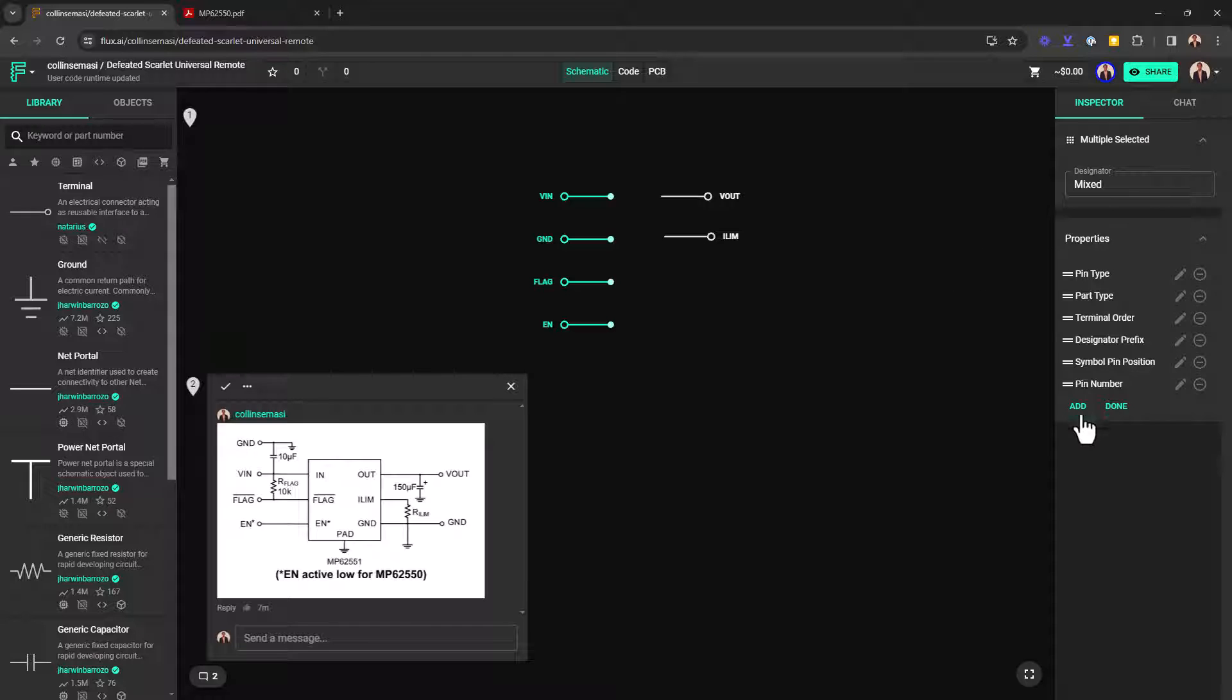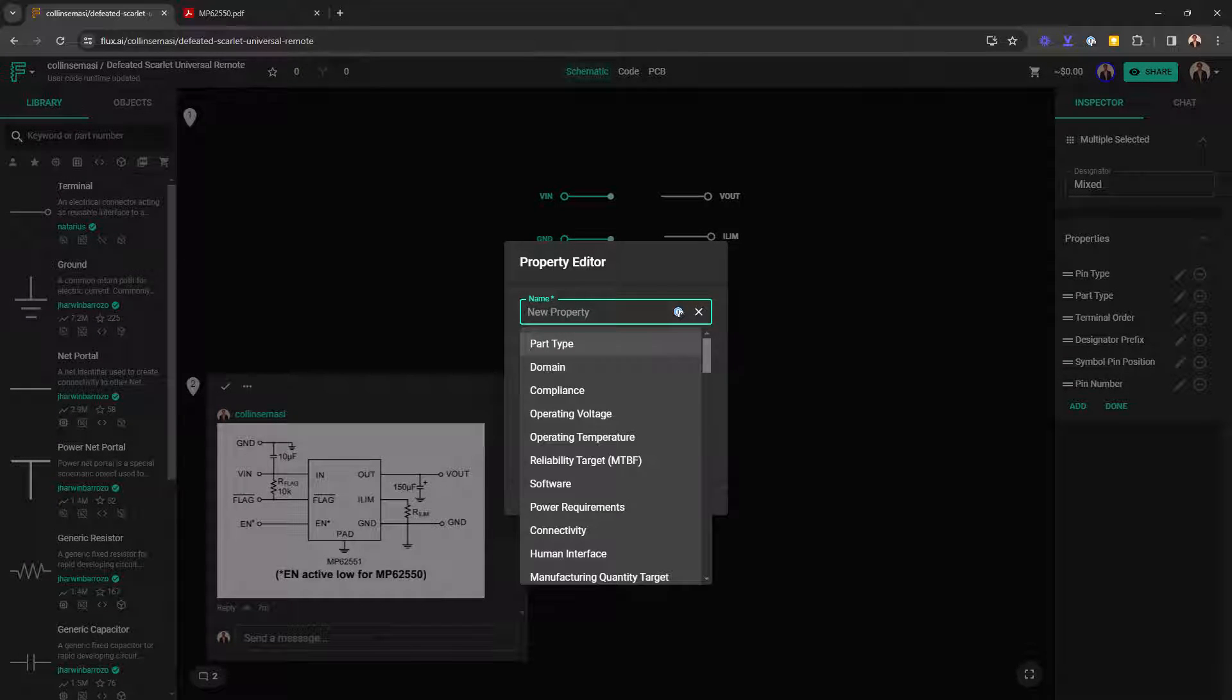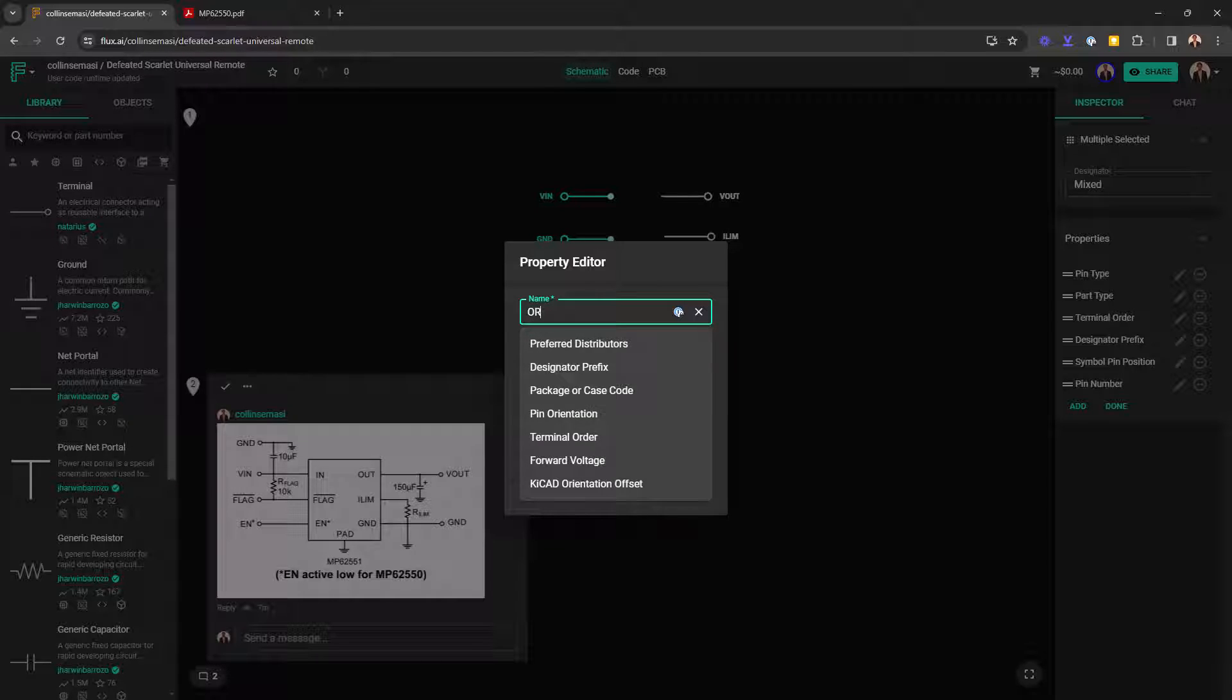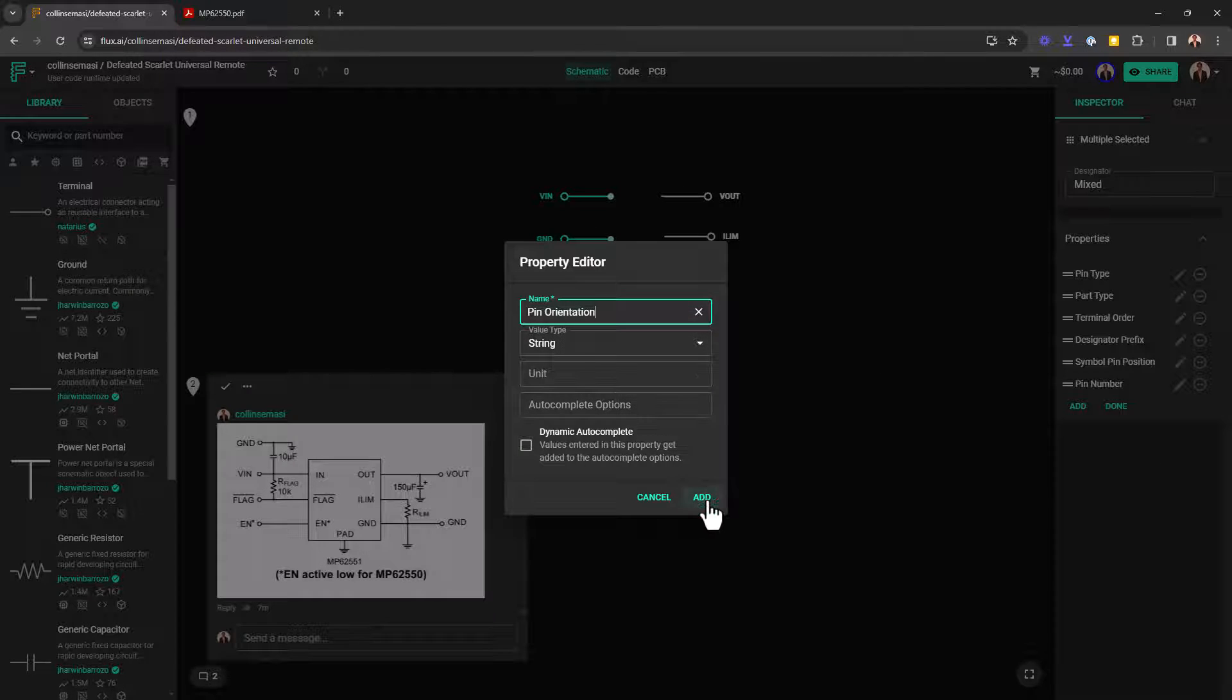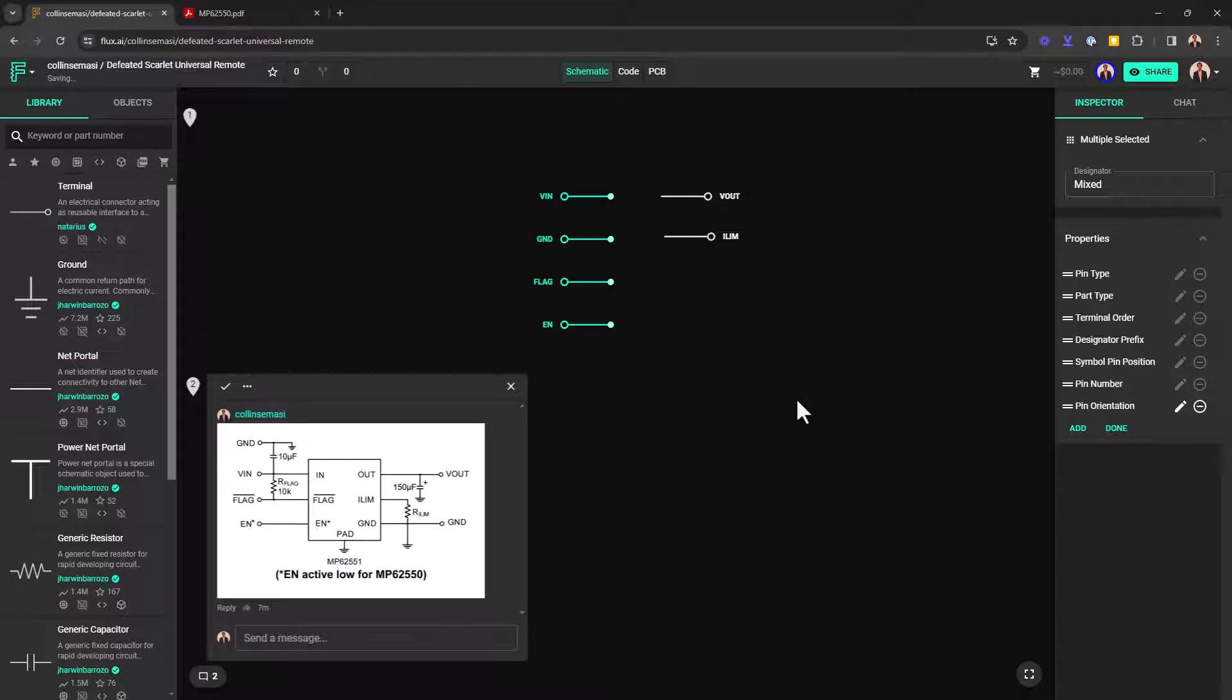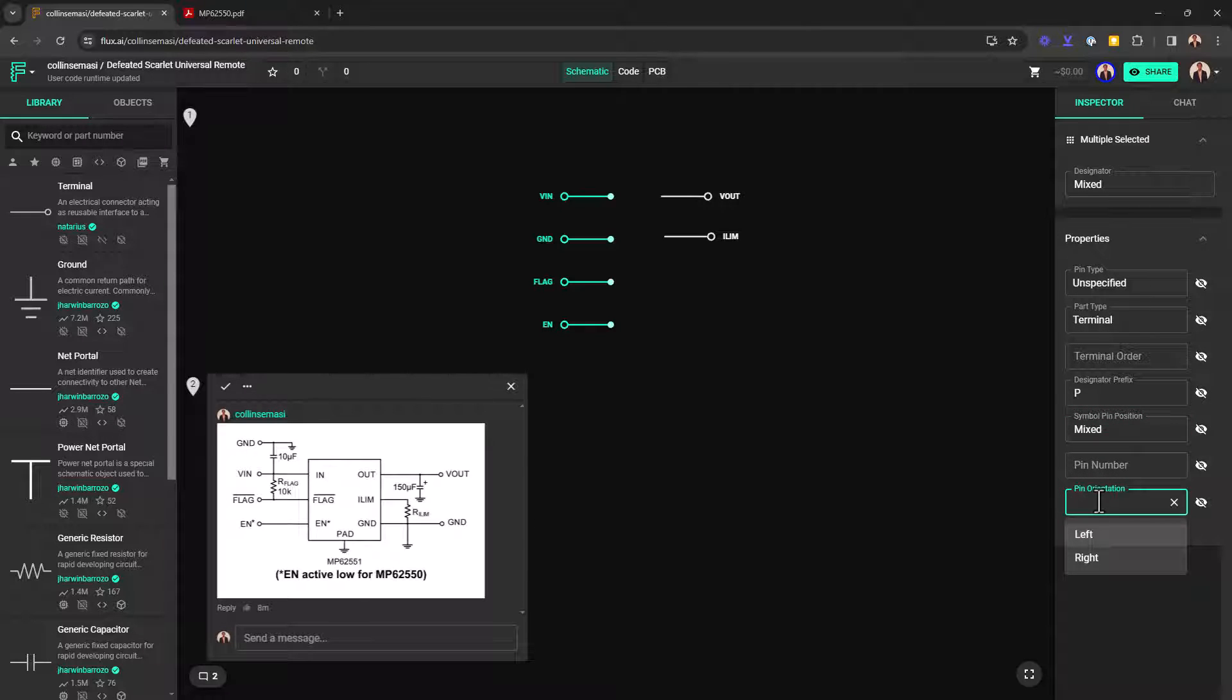I select all the pins, which I want to apply a particular property and then click edit and then add. And for all of this, I want to add a property called orientation. You can just search for pin orientation. This will tell all these pins to be oriented on the left side. Click the dropdown and then I choose left and that should apply to all these pins.